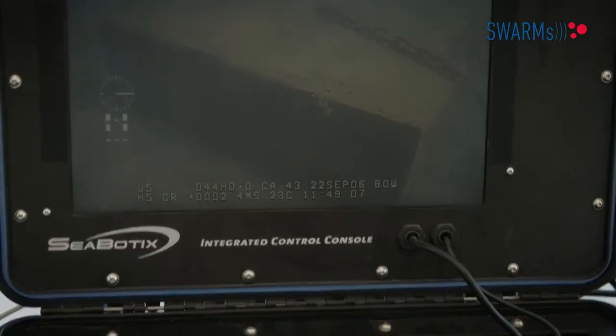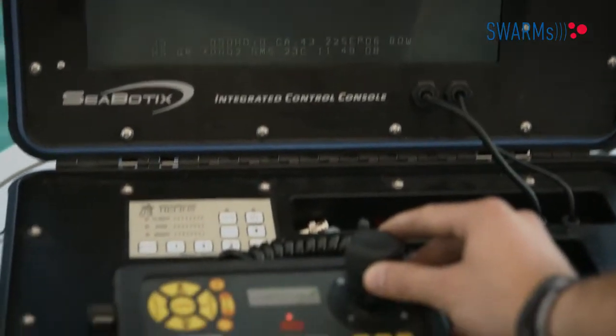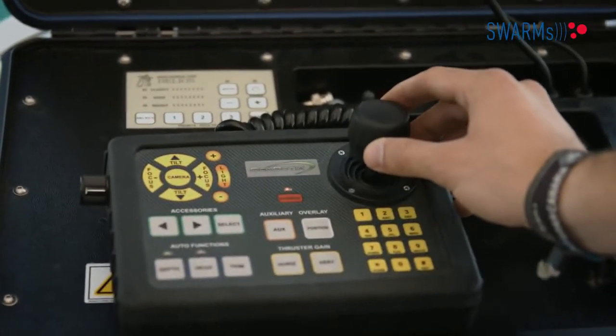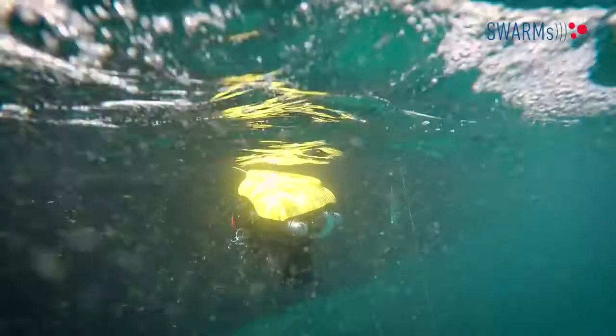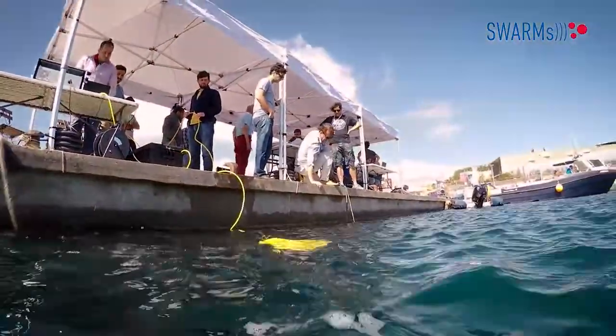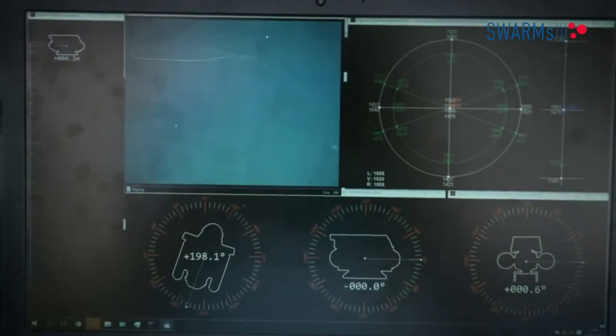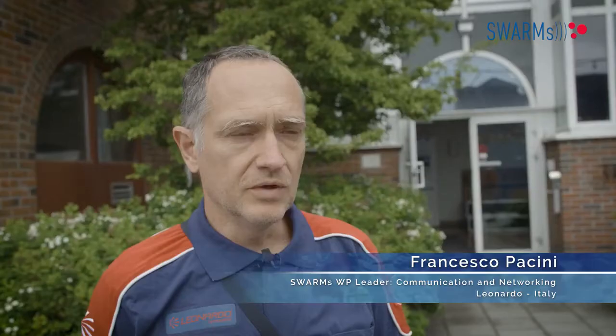We started from some commercial components. We modified them and also added new systems and new applications in order to extend the capabilities. After that, we integrated the different systems in order to improve performance of the available components and to optimize the general performance of the network.